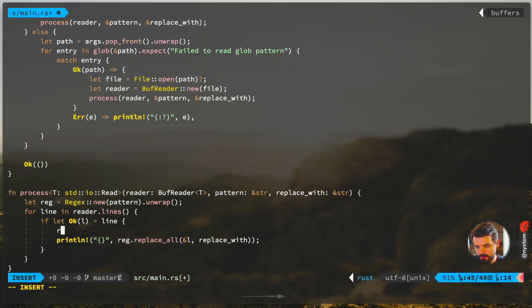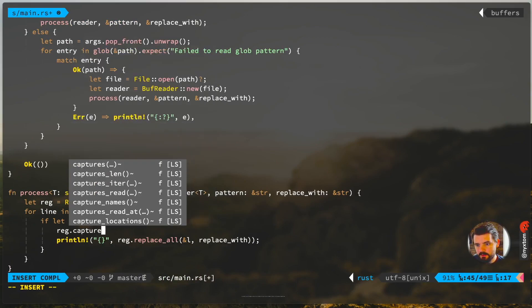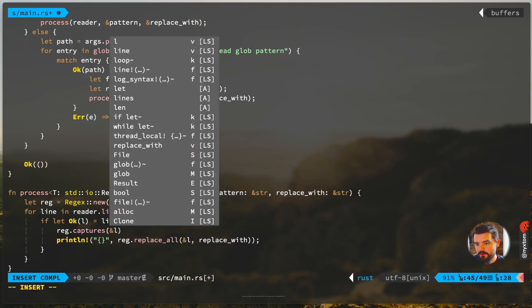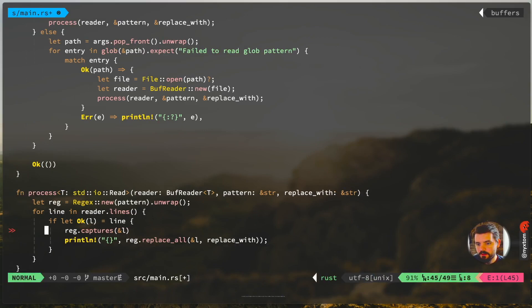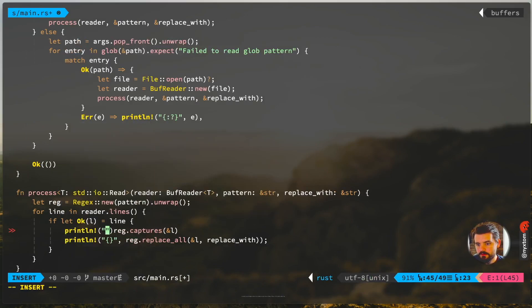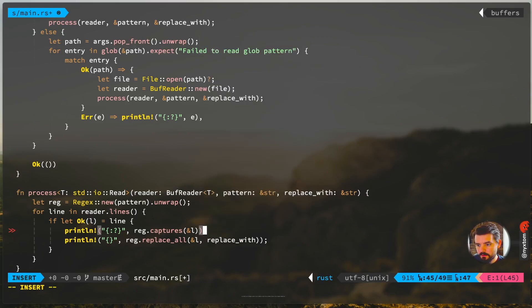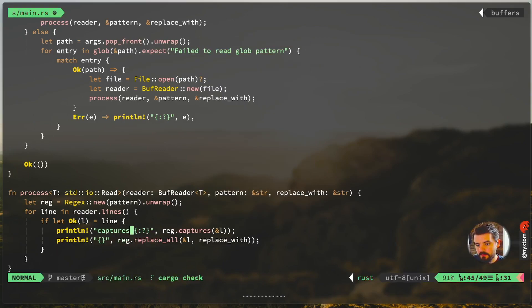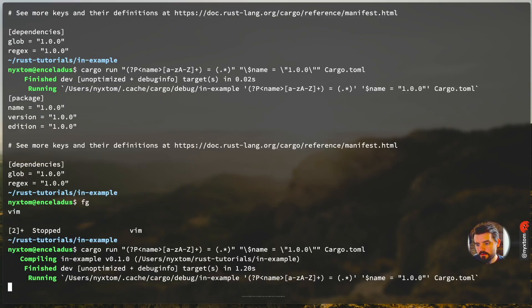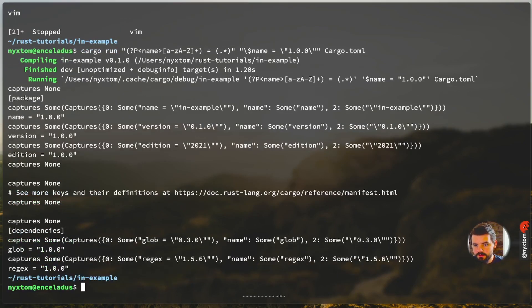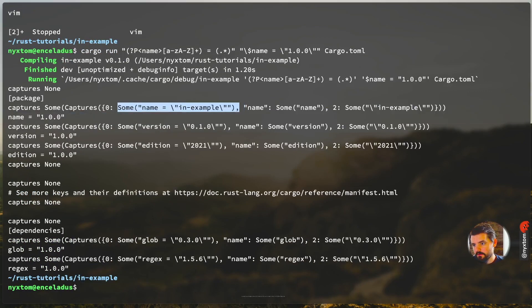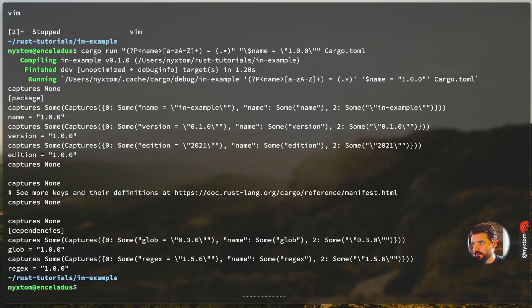So you can see here it's got some capture, here's zero, and this is the capture that it found, and then it converts it into a parameter. Same thing with all these. So that's really handy when you have that.